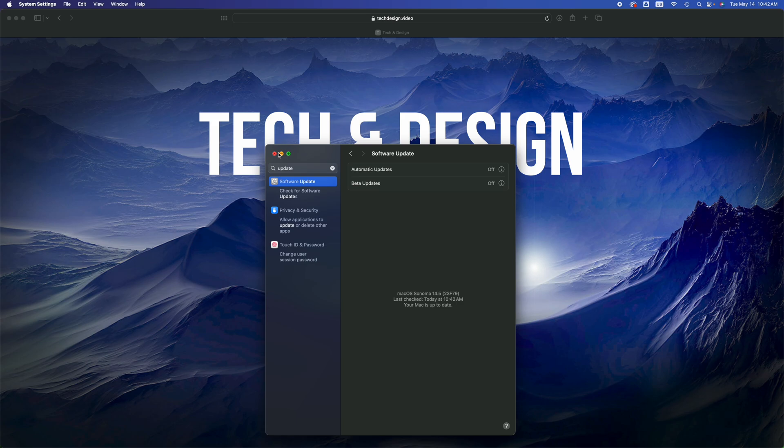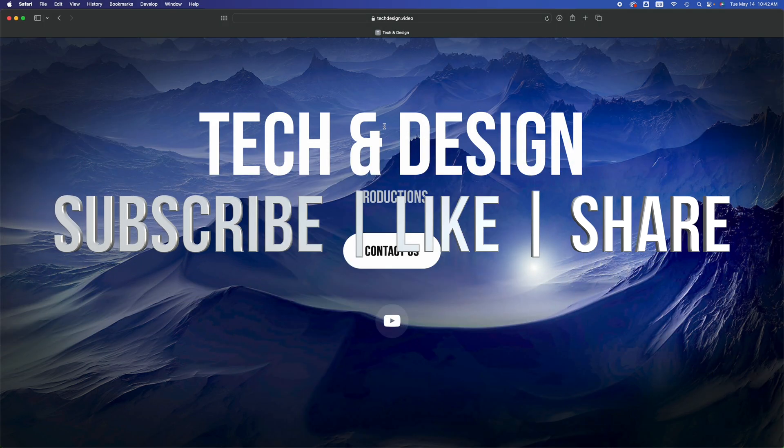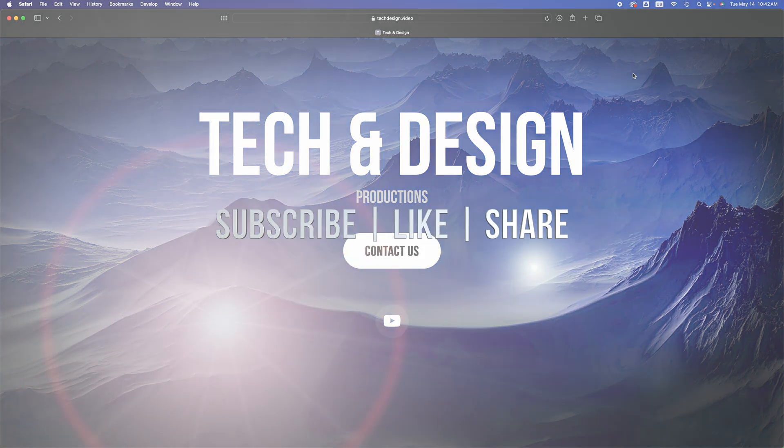And that would be it for this video. If you guys have any comments or questions, you can write them down in the comments area. Don't forget to subscribe and like. Thank you!